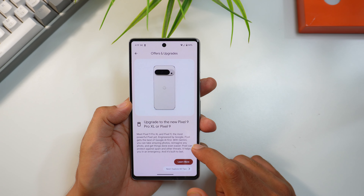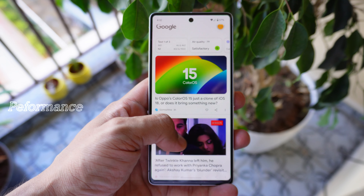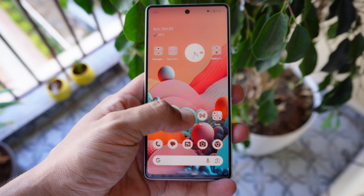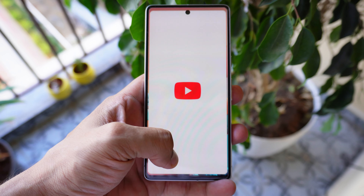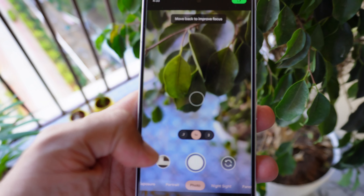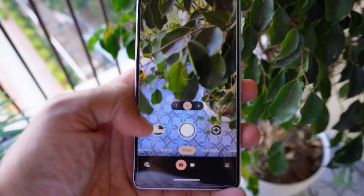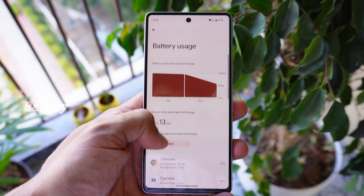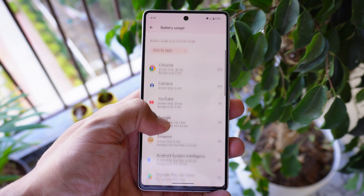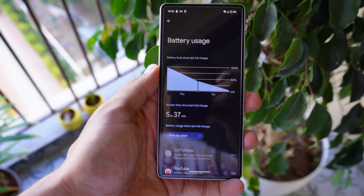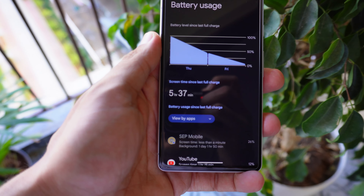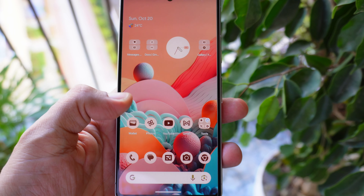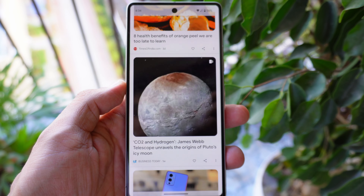The Pixel 7 feels snappier than ever after the update. There was some lag for a couple of hours but once everything settled, performance really picked up. Apps and animations run smoothly with no overheating issues — it honestly feels like a new phone. Over five days of testing, battery hasn't been a problem either, still getting about five to six hours of screen-on time, which is impressive for an older device.